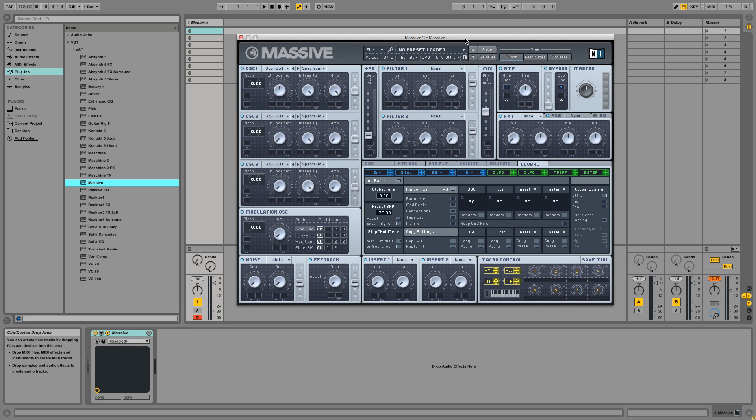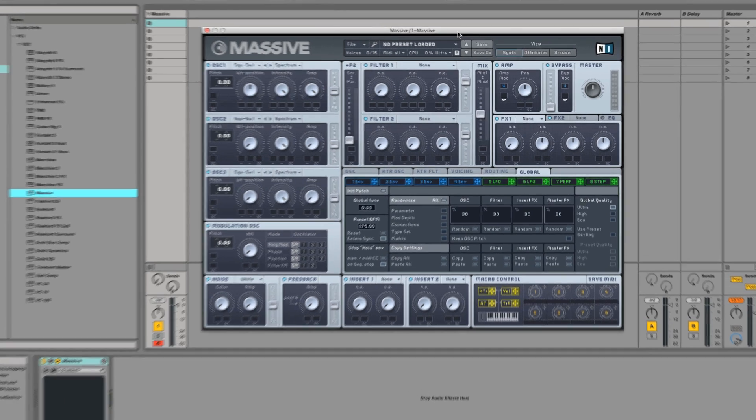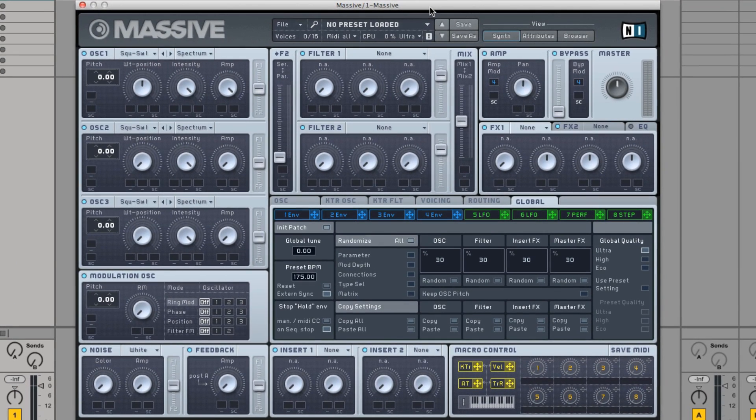Hello, this is Sebastian from Native Instruments. In this video, I'm going to explain how to discover new sounds with the randomize function in Massive.